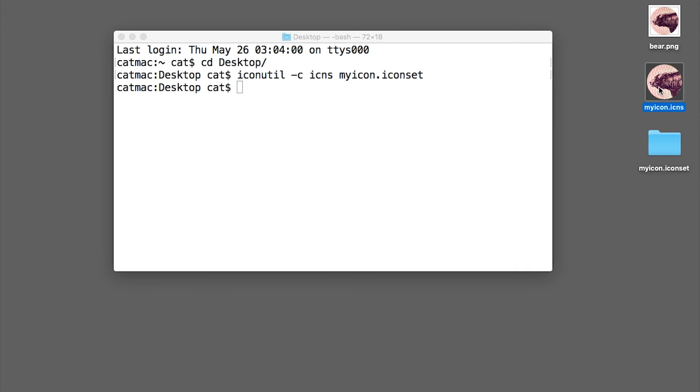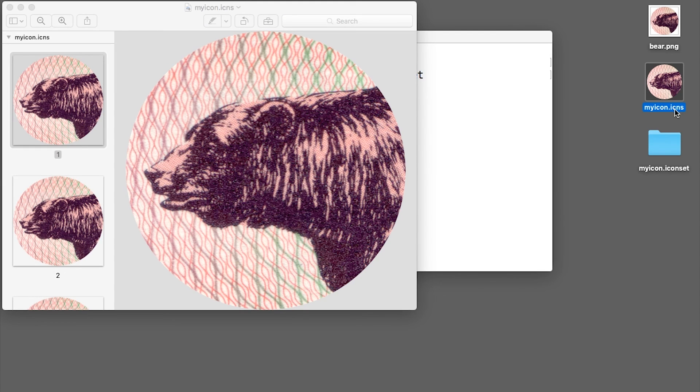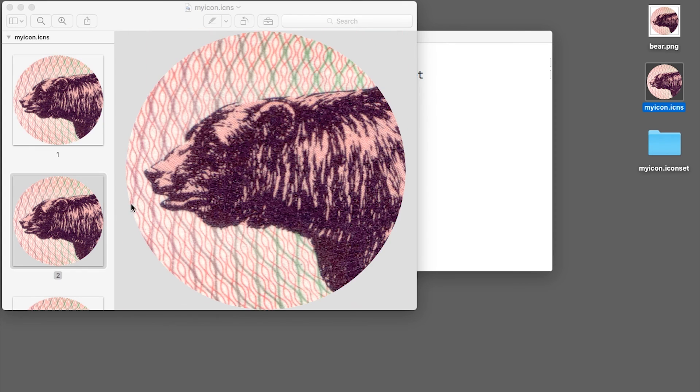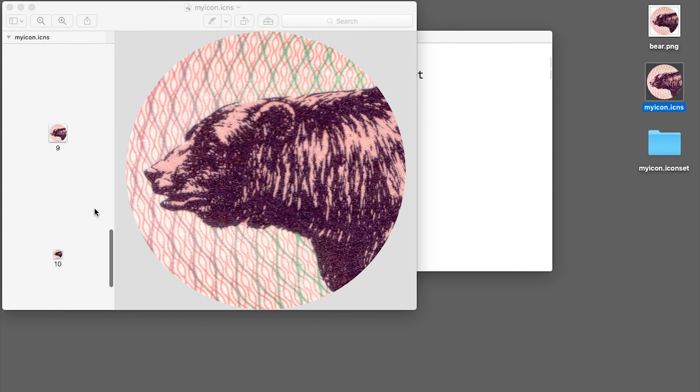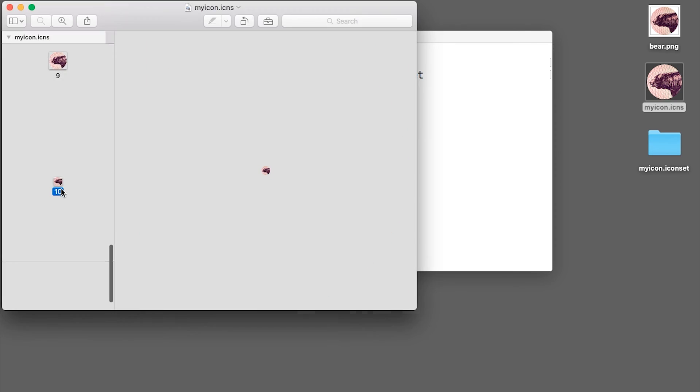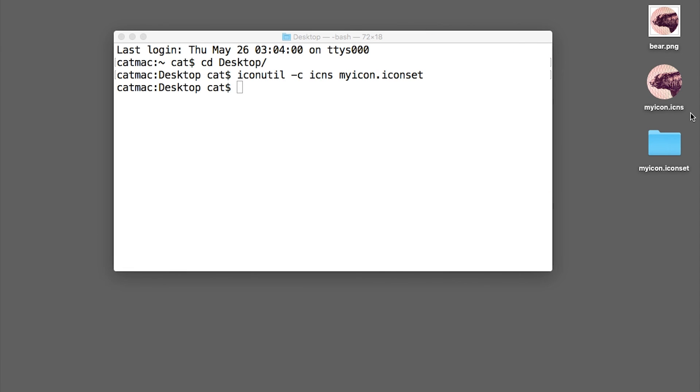And as you can see, a new icon set file, icns file appeared. And now you can use this file to replace icons in applications.